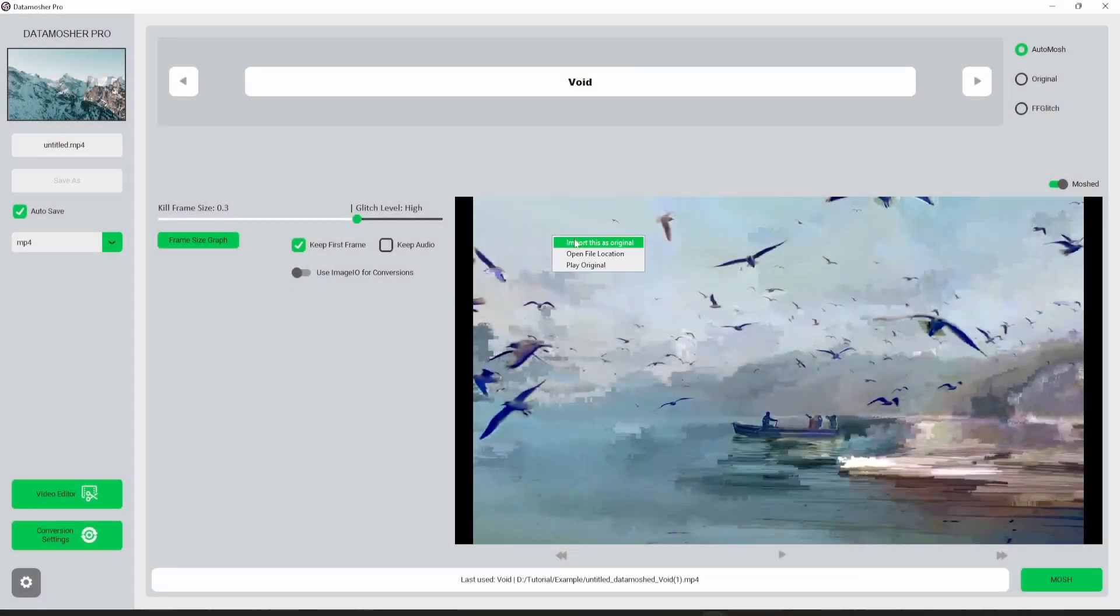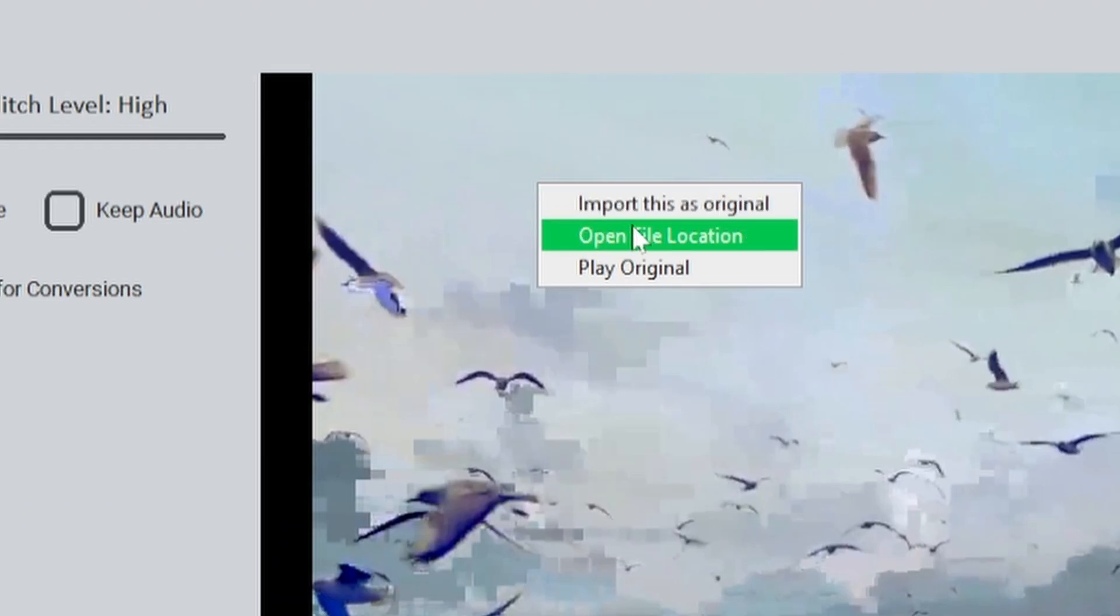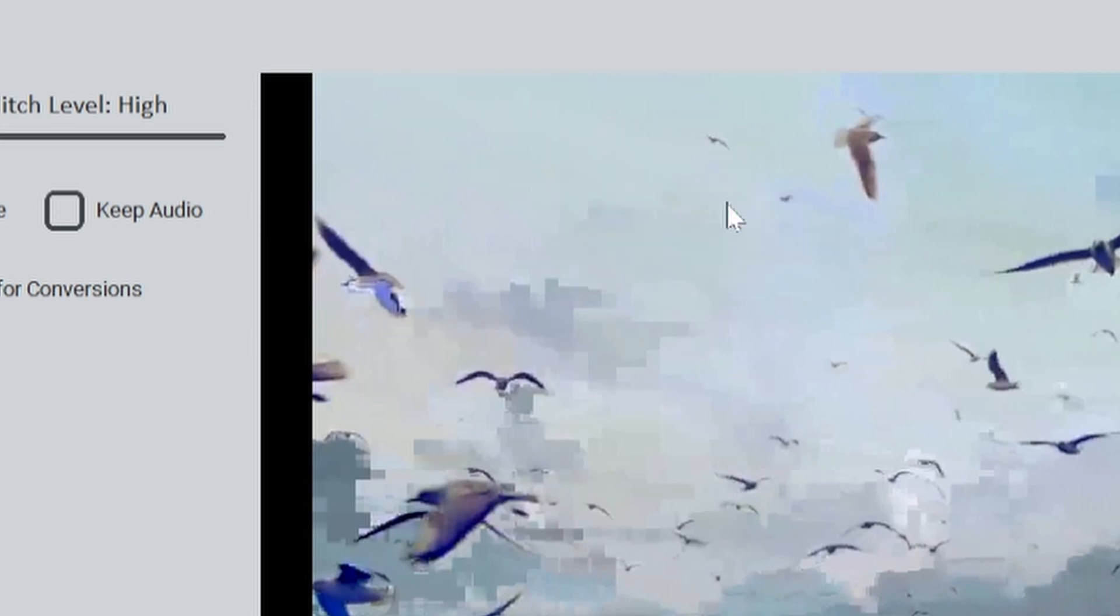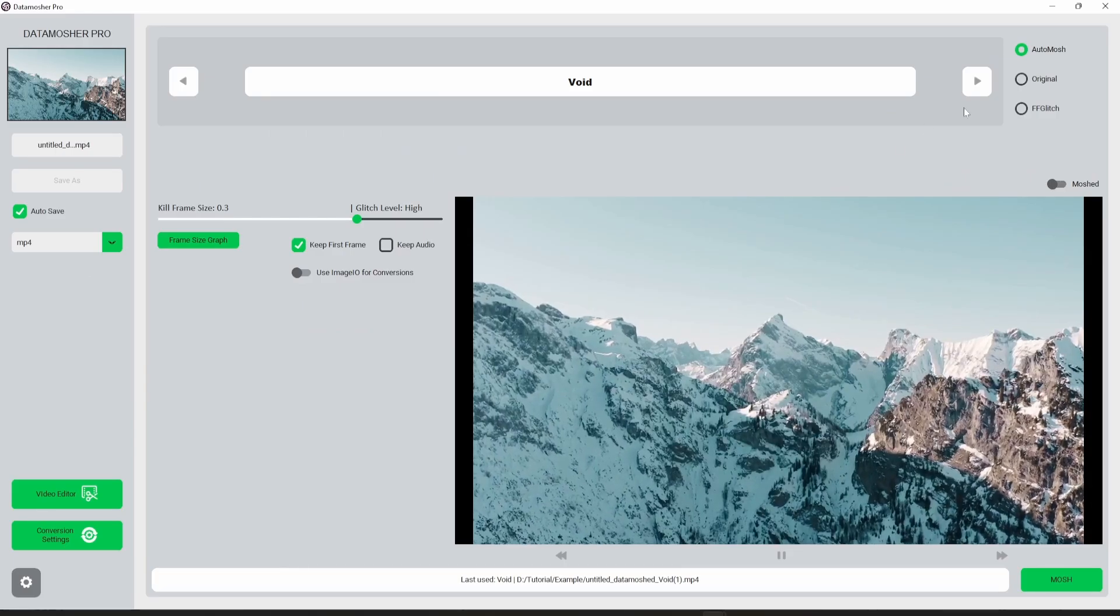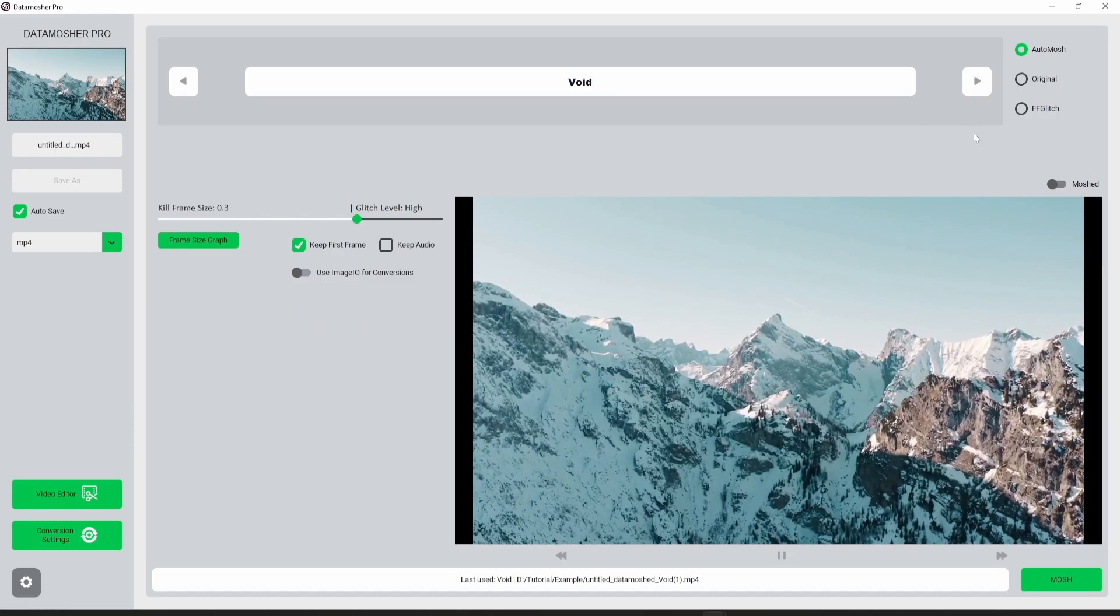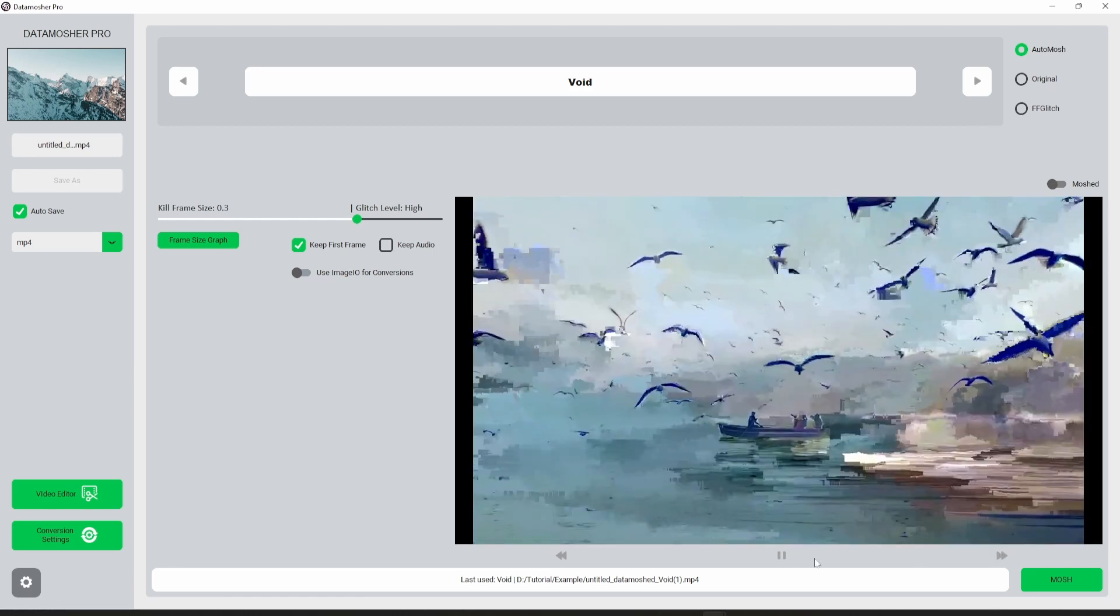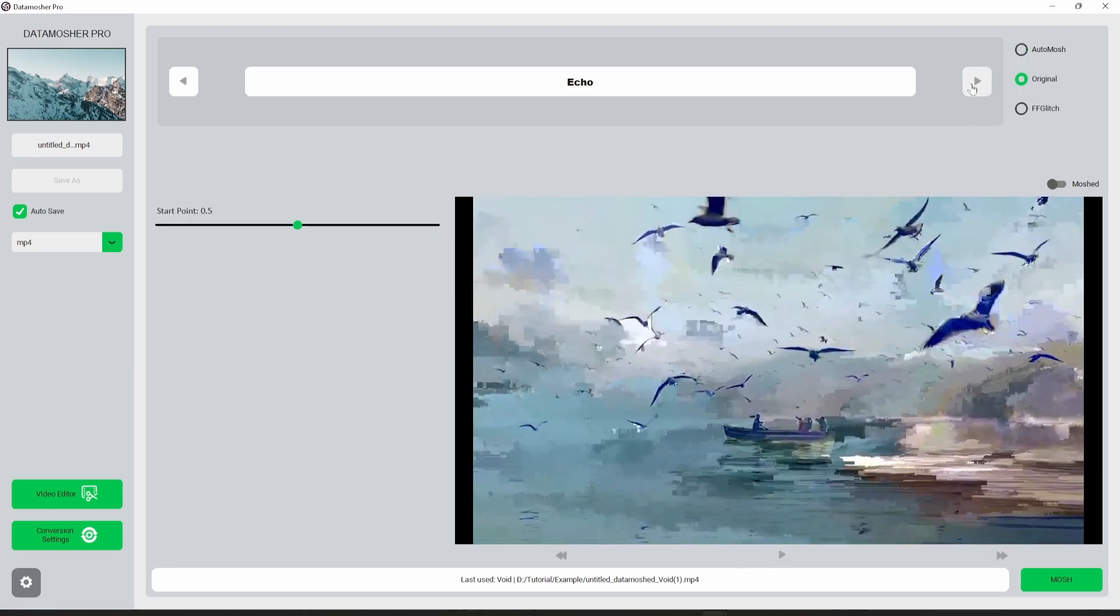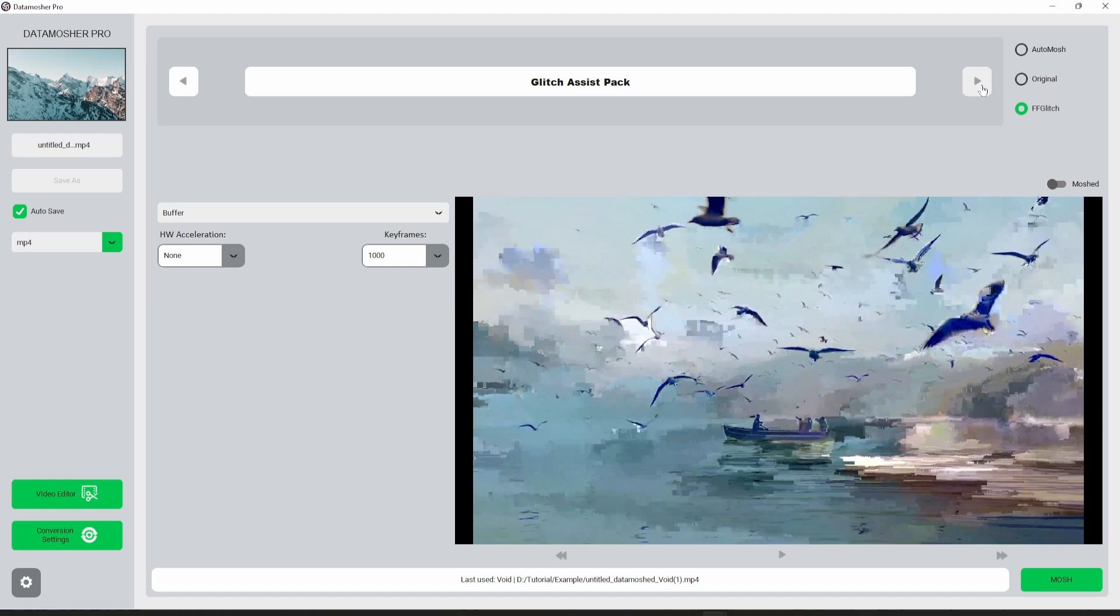When you right click in the video player, some new options will appear. You can click on the first option to import any moshed video as the original one and apply more effects to it. This is just a quick option that will save your time while importing. You can apply more glitch effects to these clips easily.